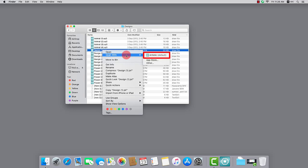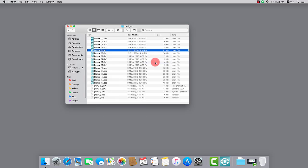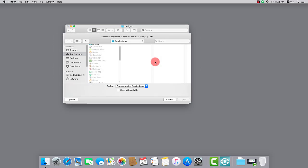Should there be any other apps installed which could handle JEF files, they would appear here too. You can choose a different app to open the file. If the app you want to use isn't on the Open With list — meaning there is another app installed on your Mac but not listed — select Other from the contextual menu and a dialog appears, providing a way to select an application to open a file.